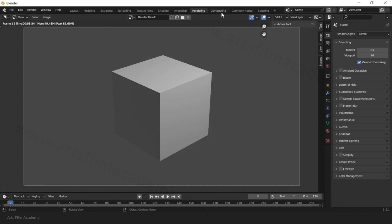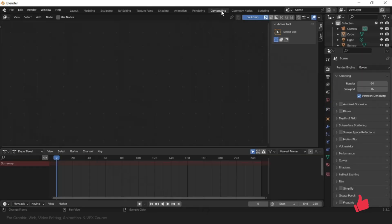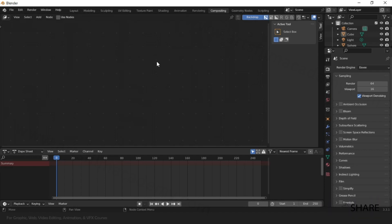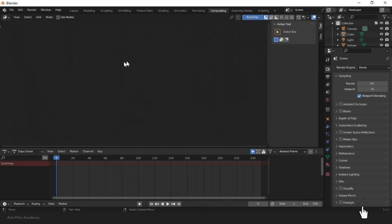There are many workspaces, including compositing — similar to video compositing — where you can connect with nodes. Blender is a node-based software, very powerful for doing 3D as well as compositing in the same work area.